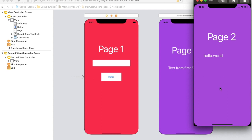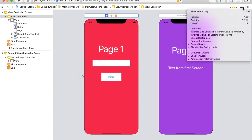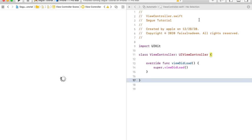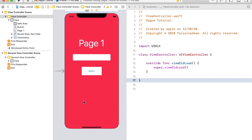Let's start the project. I have already created a sample template where I have added some views. Now I'm going to make connections for these views. Let's make the connection for the first controller — after selecting the controller, let me open the assistant.